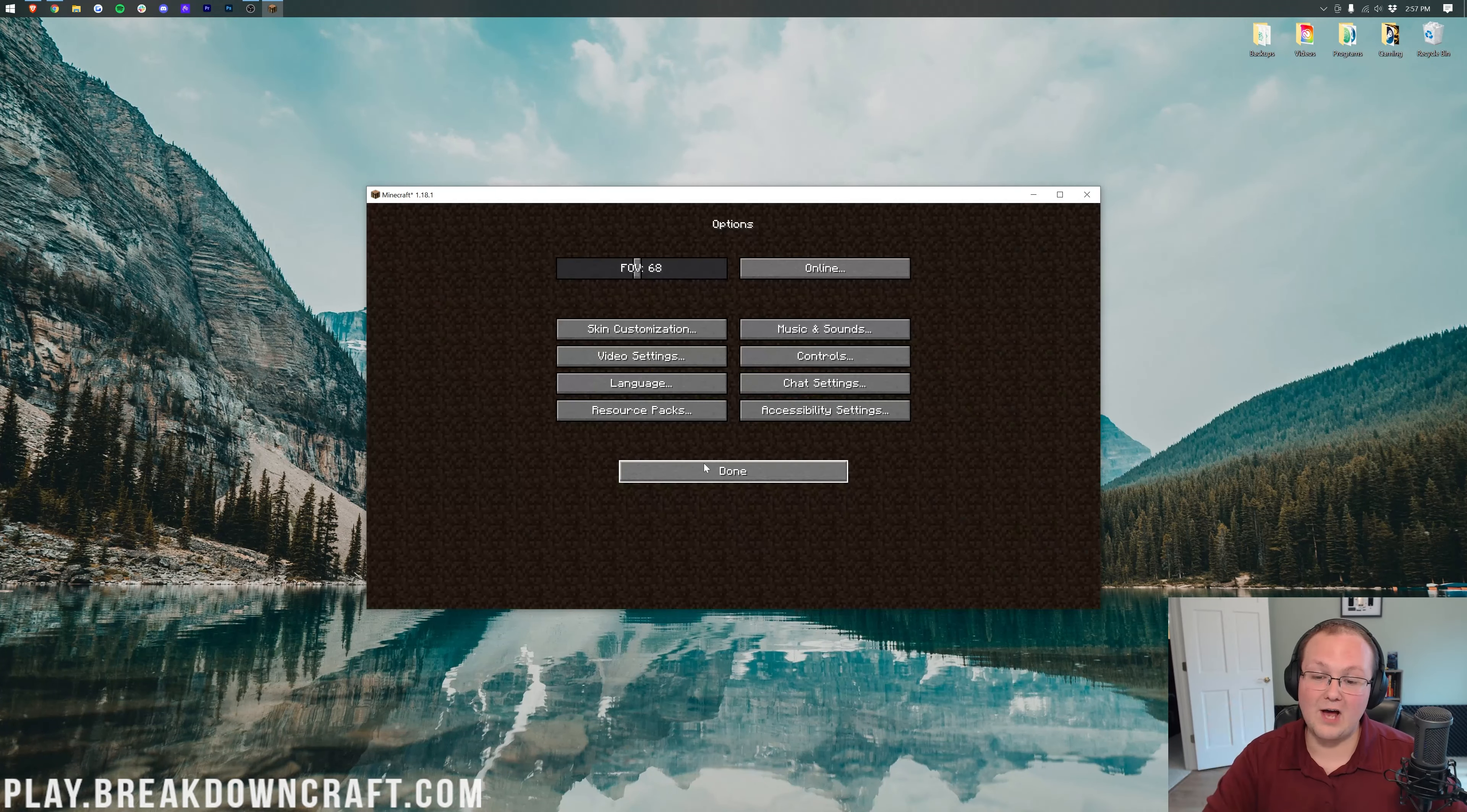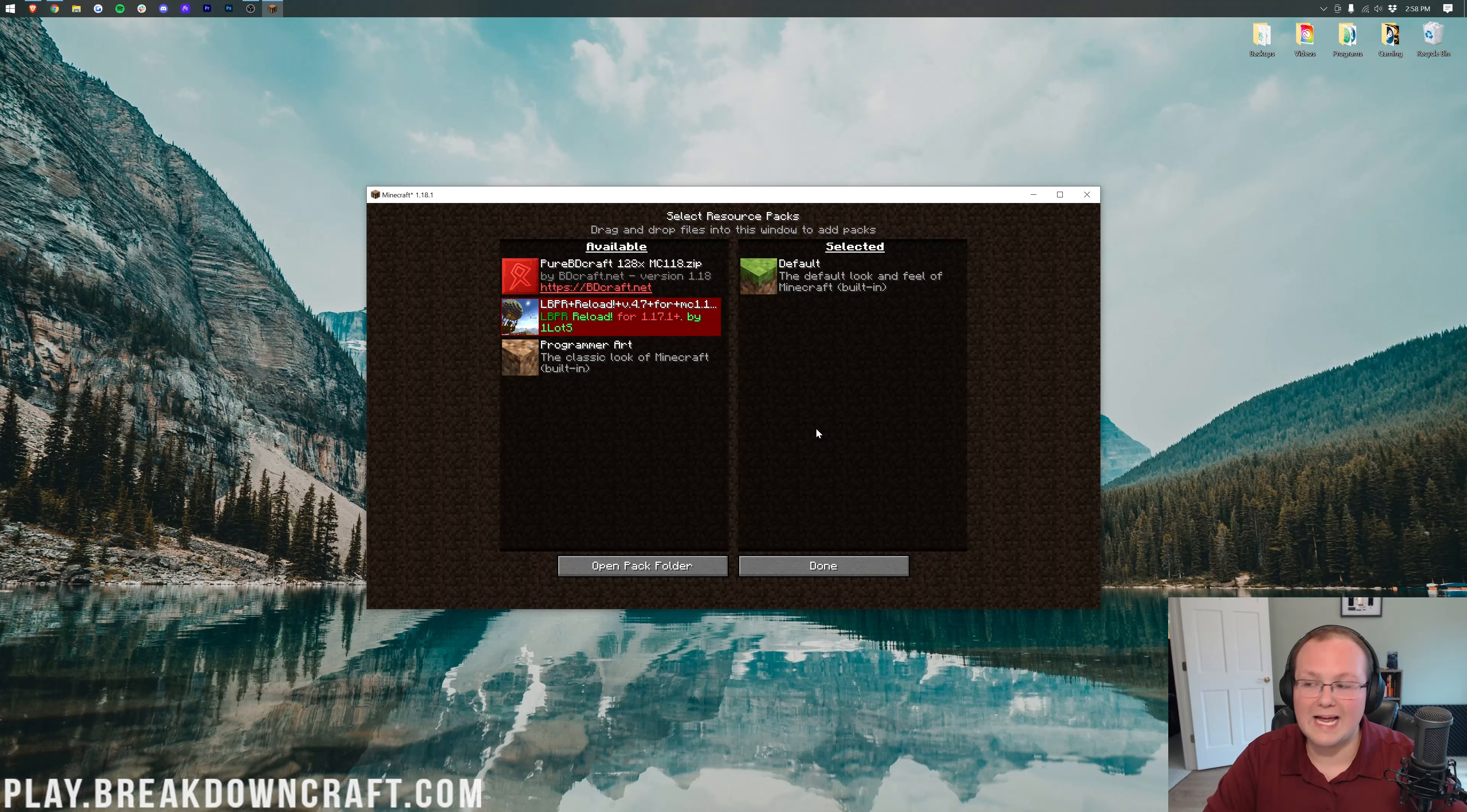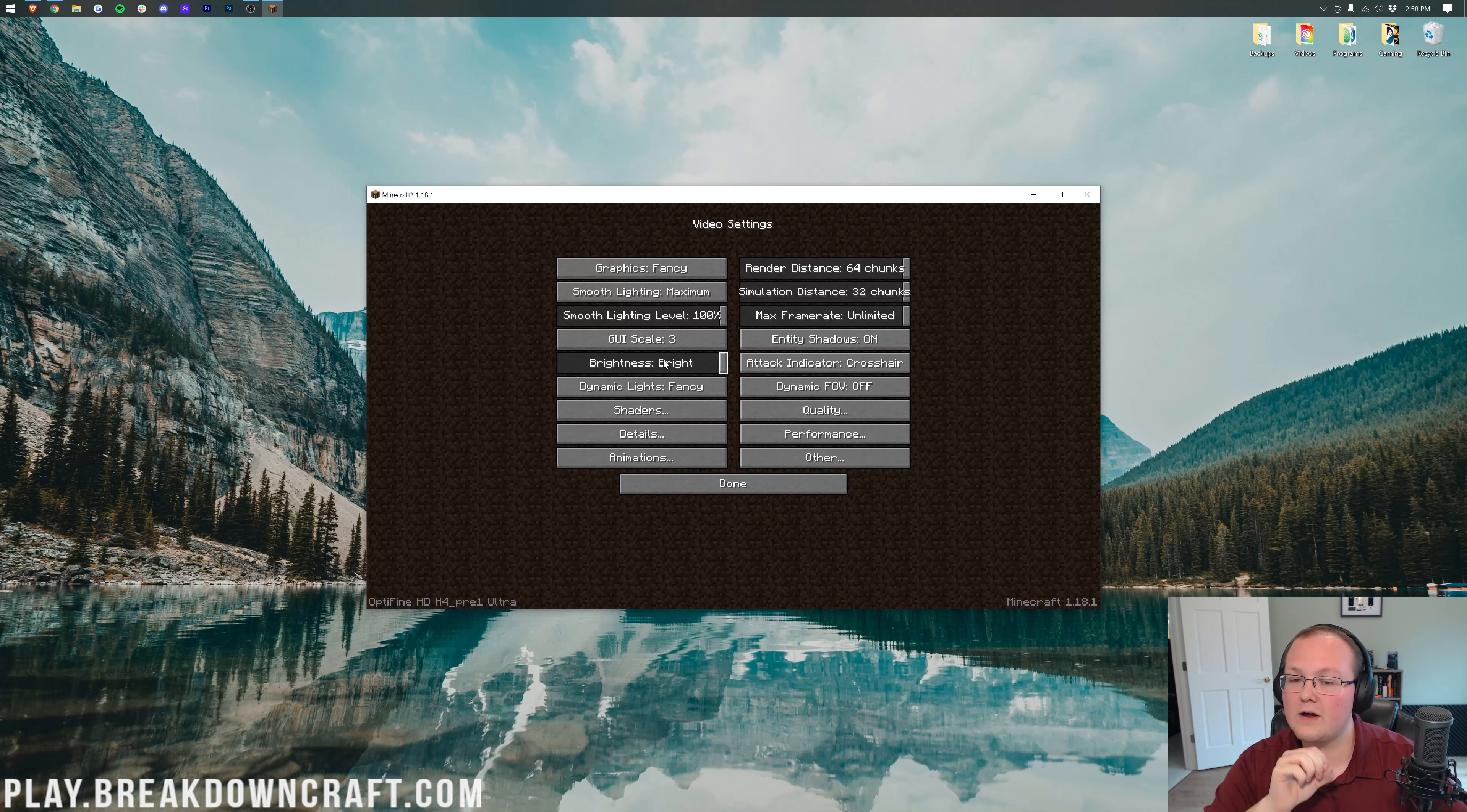Once we're here, click on Options, then start with Resource Packs. You need to turn these off. If you have a selected Resource Pack here, move it over. All that should be in Selected is Default. Some Resource Packs claim to increase performance, but usually that's not true. I recommend having all Resource Packs turned off, meaning only Default is selected. Click Done, which might reload Minecraft, then click on Video Settings.